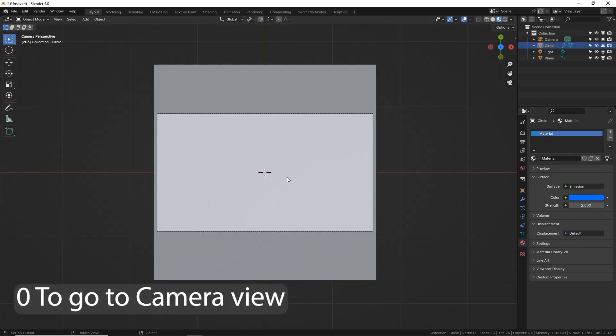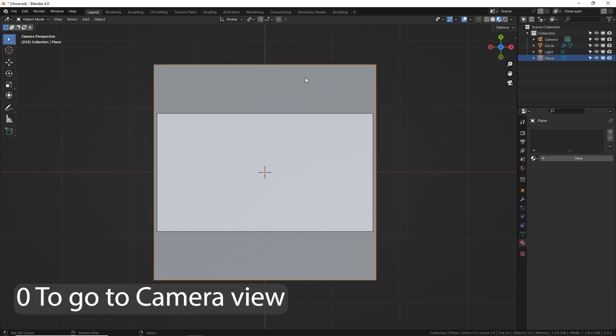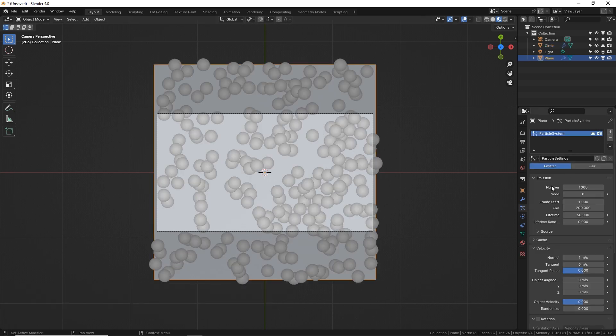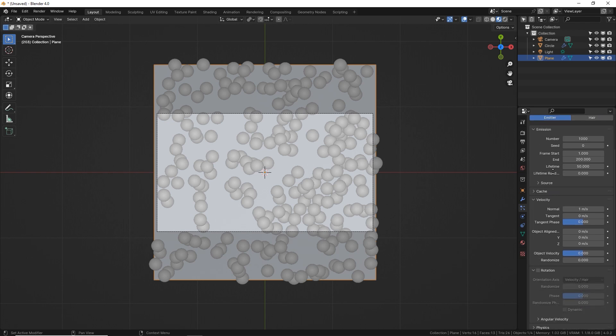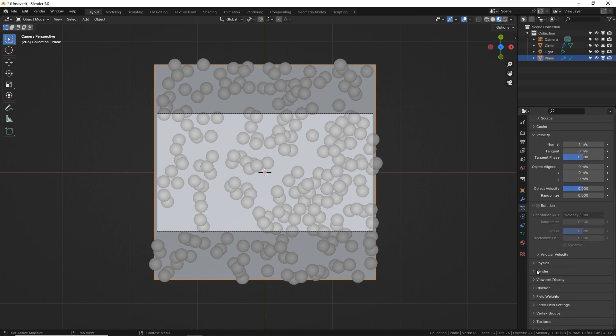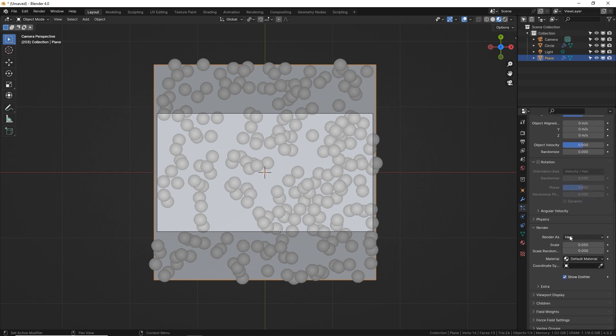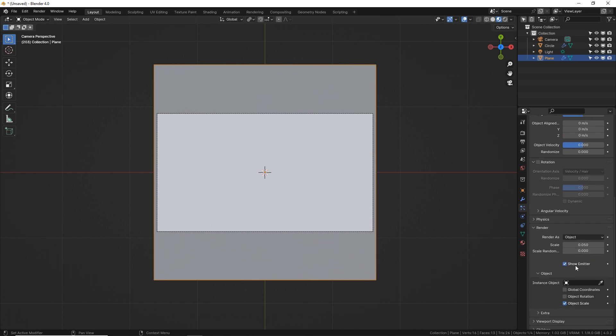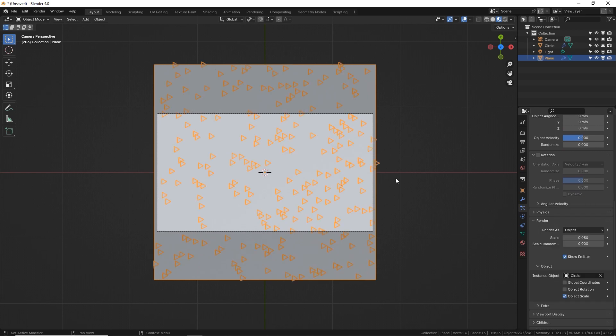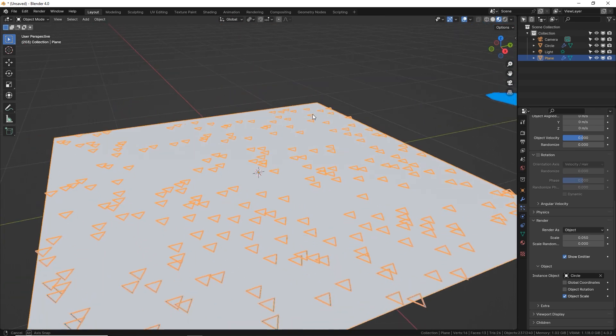Now back to our camera mode, select your plane, go to your emitters tab, click plus. Scroll down a little bit and let's set the object in the render tab to be an object and then select your circle. Now it's going to be shooting triangles.